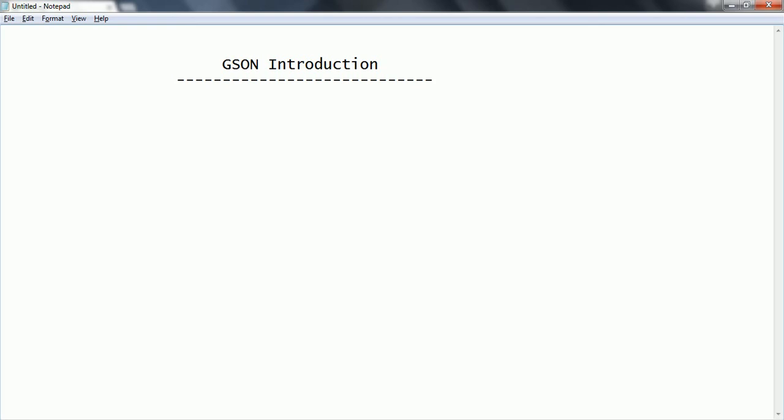Now let us see what are the main features of GSON. So whatever the Java specification provides like class objects, all these features you can by default it is going to support. And it is going to do serialization and deserialization.